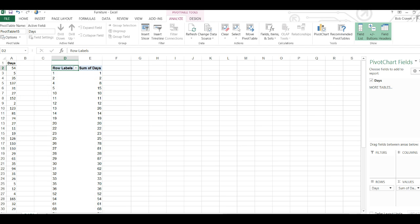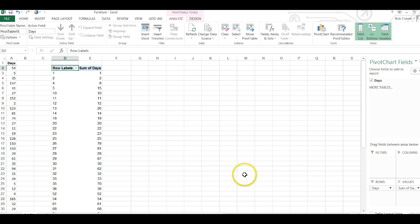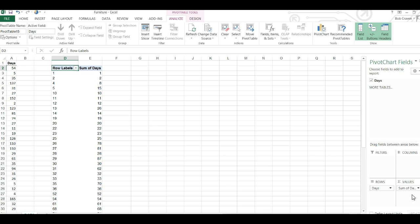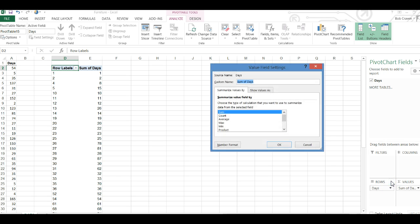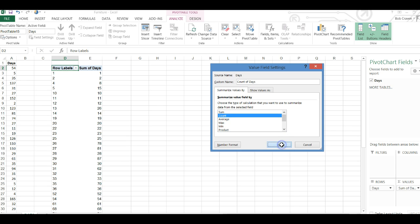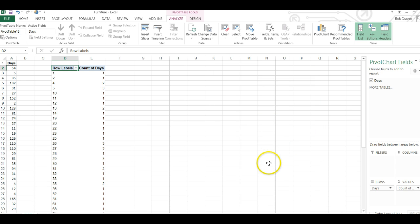Now I have my raw data listed as a sum of days, however I want a count of the days. So going back to the pivot table designer under values we have sum of days and there is a drop down arrow. I'm going to click on the arrow, go to value field settings, click on count and OK. This gives me a count of my days.